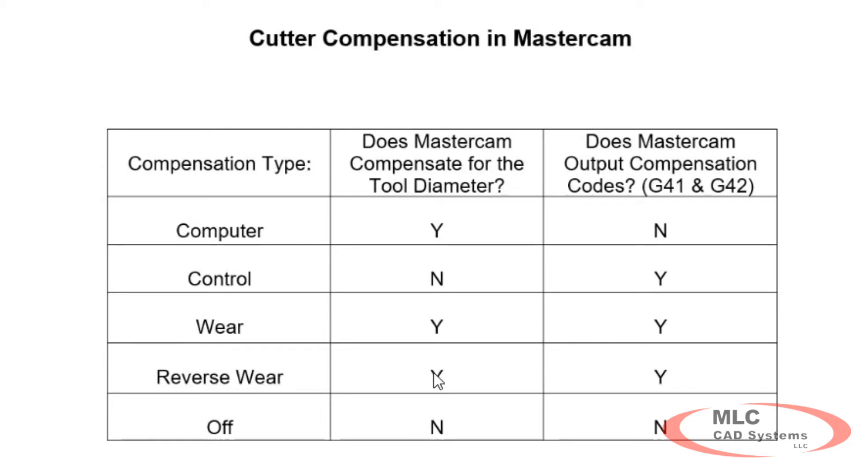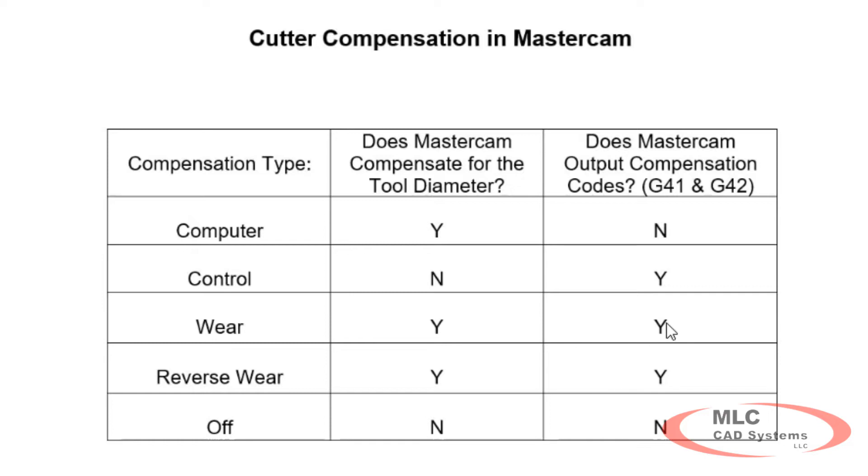Reverse wear is for a left-handed tool. So if we've got a right-handed tool, our tool is offset to the left of the geometry. If we have a left-handed cutter, the tool will be to the other side and still climb cutting so we'll have to change the code here. G41 is compensation to the left and G42 is compensation to the right.